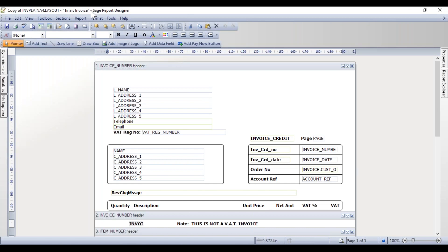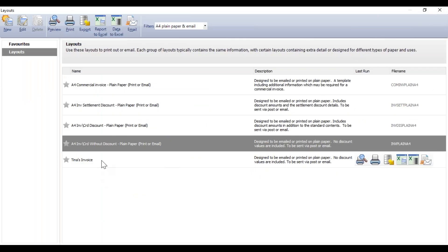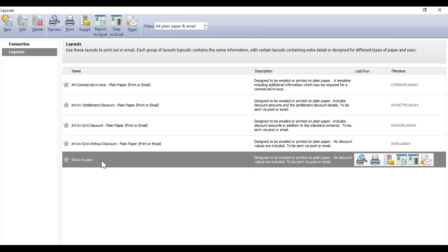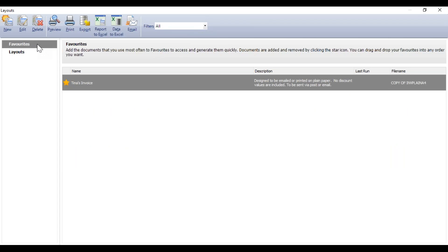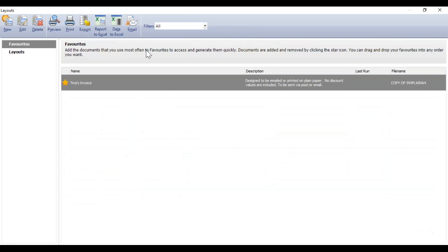After saving, close Report Designer to see the new layout in the layouts window with the name 'Tina's Invoice' and the filename 'copy of INV plane A4'. Click the star to the left of the new file to turn it yellow and add it to the Favourites folder — this makes it easier to find each time you access the Print icon. When you go back into Print, the folder defaults to Favourites so you don't have to search for your layout.